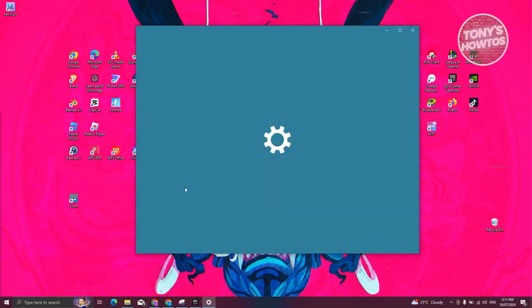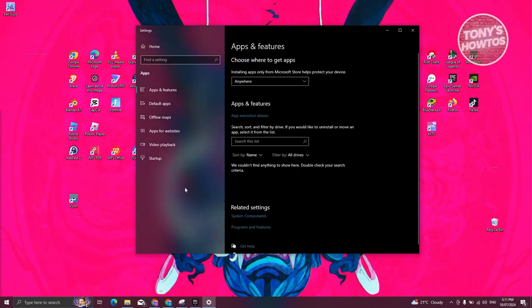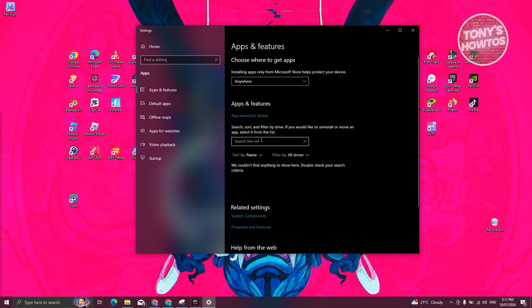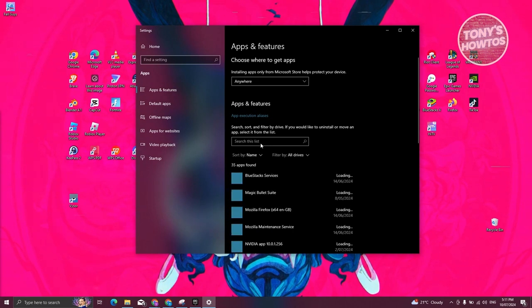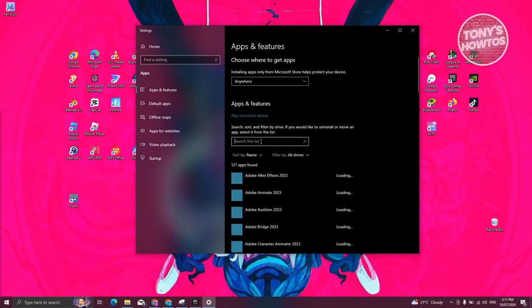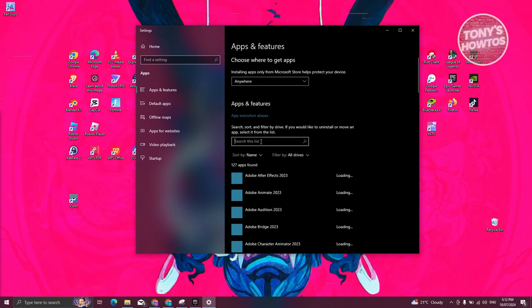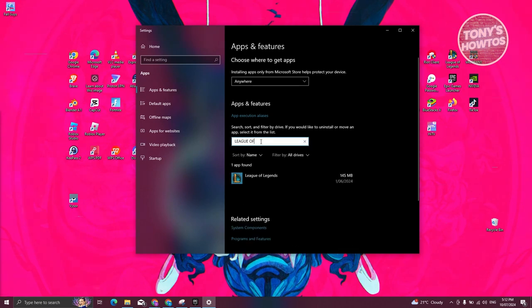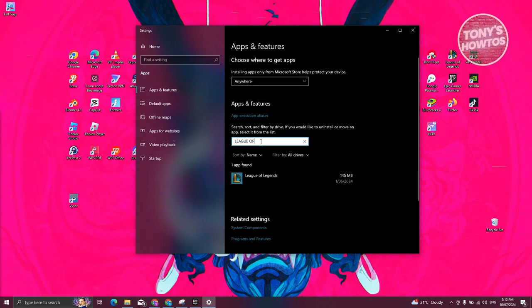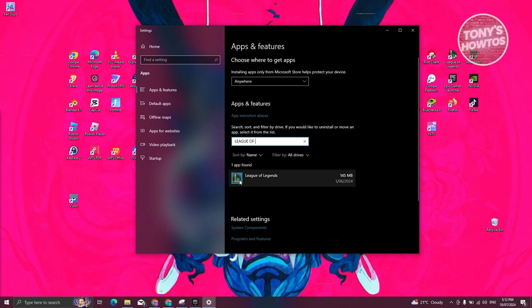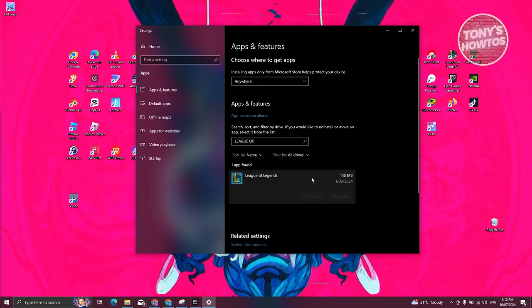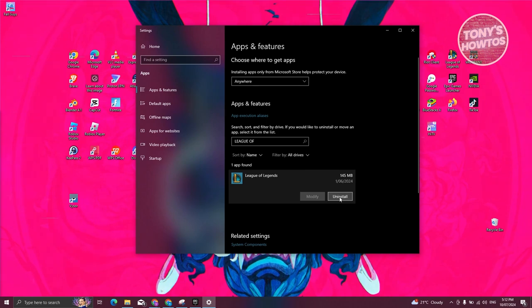What we need to do next is go to Apps and Features and look for League of Legends. In this case, just type in 'League of Legends' and from here you should be able to see it. What you need to do is click on it and click on the uninstall button and proceed with uninstalling it.